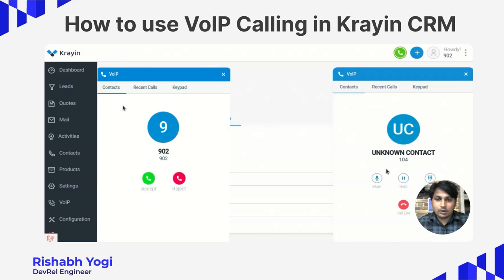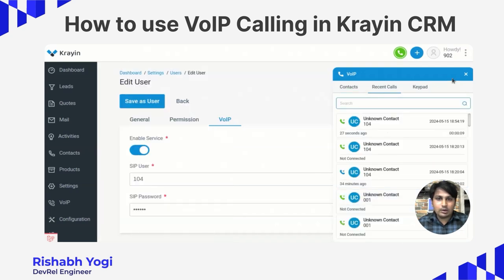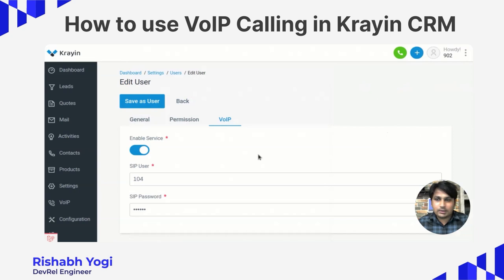The calling is going on. The call has been accepted, and I am now declining the call. The call has been completed.